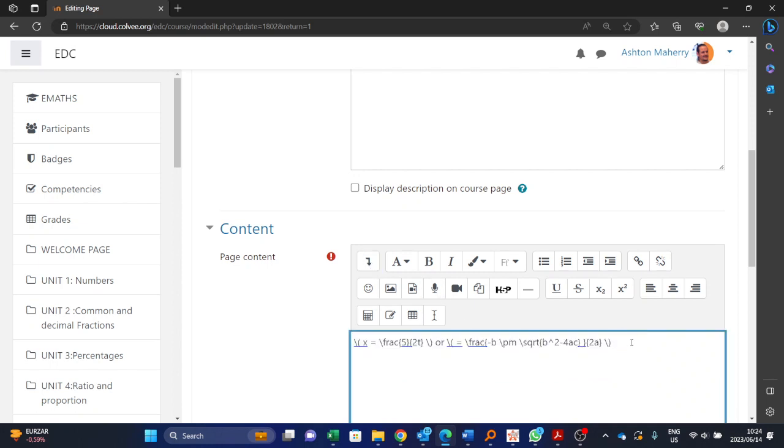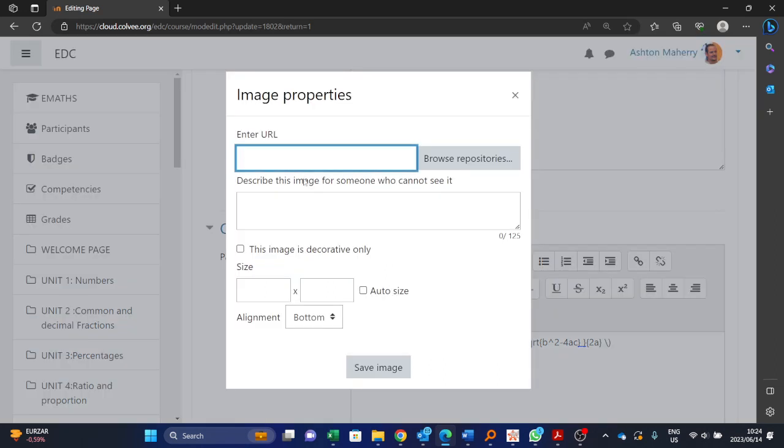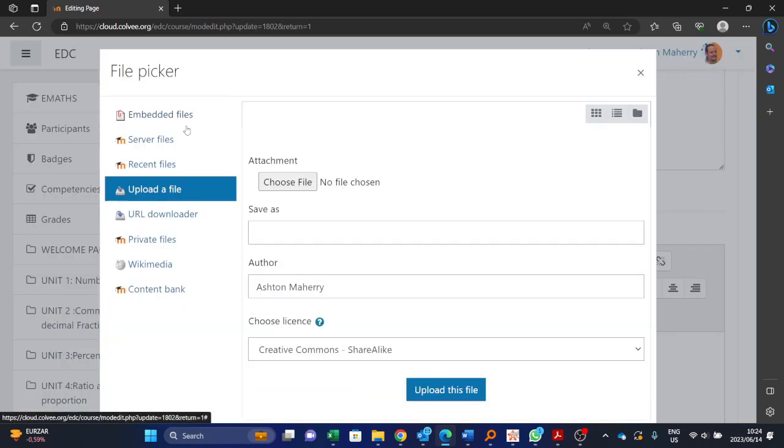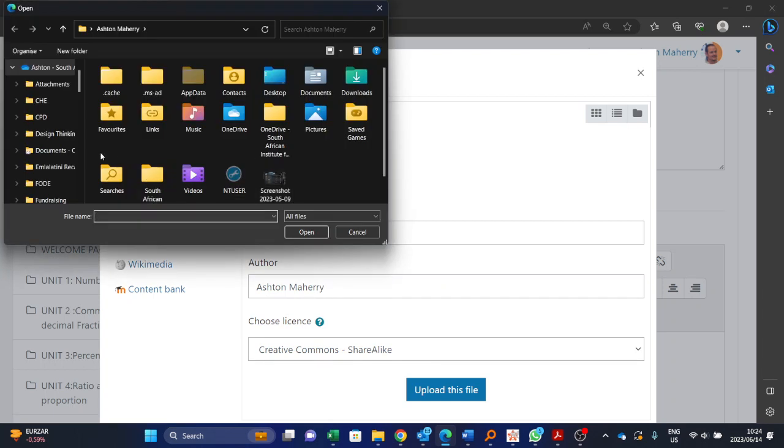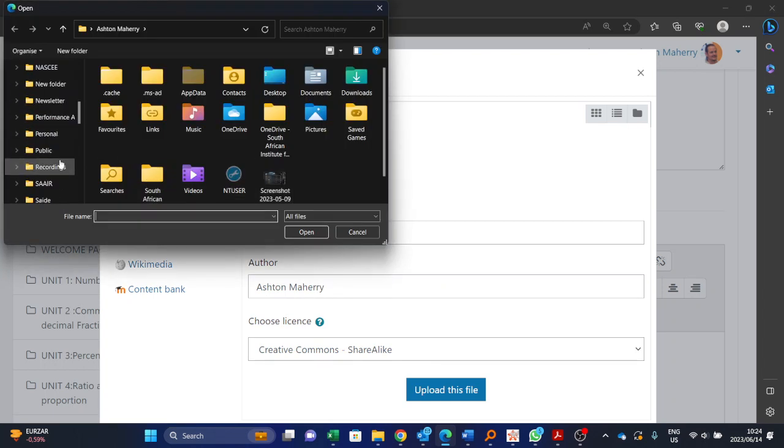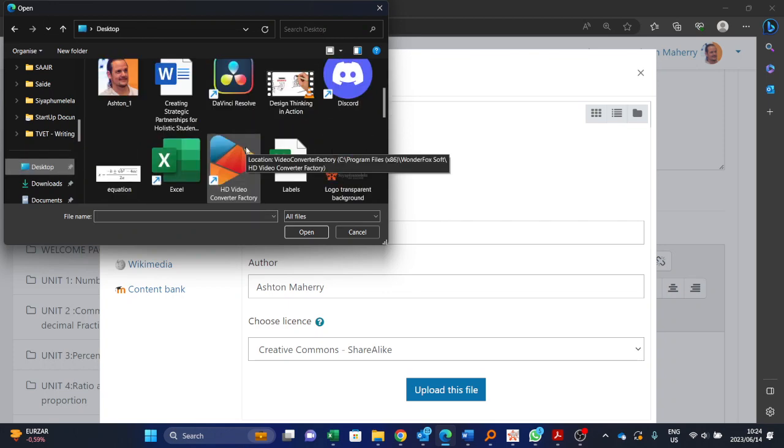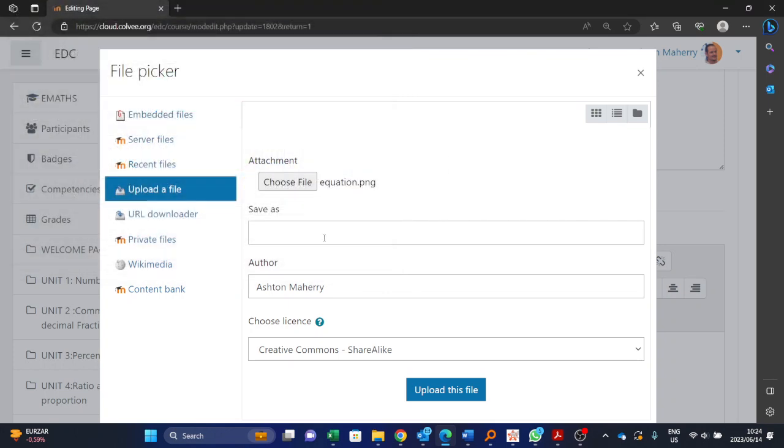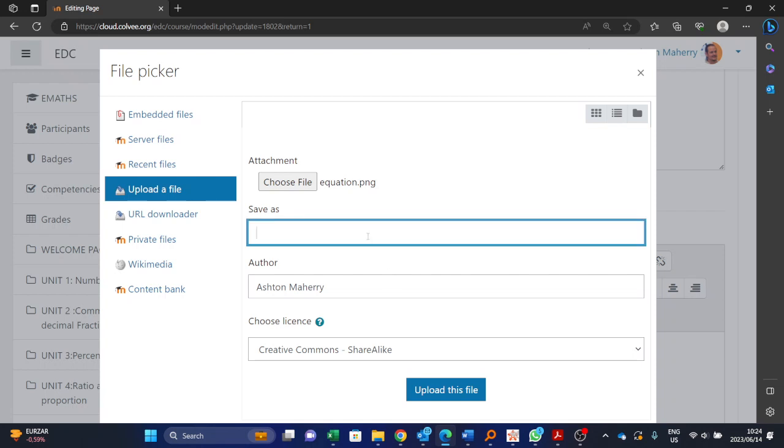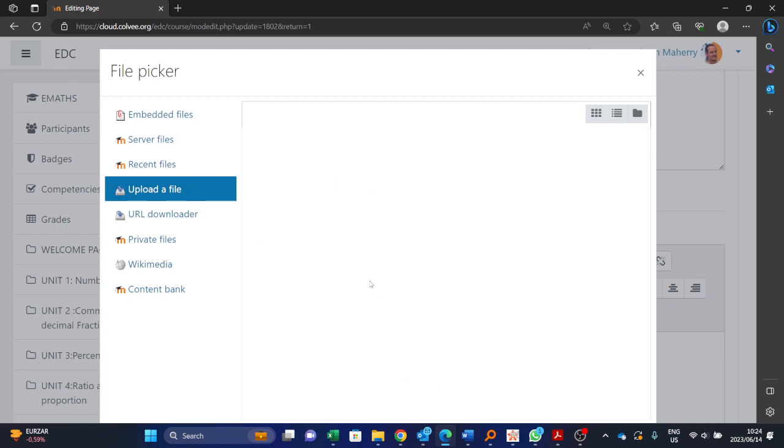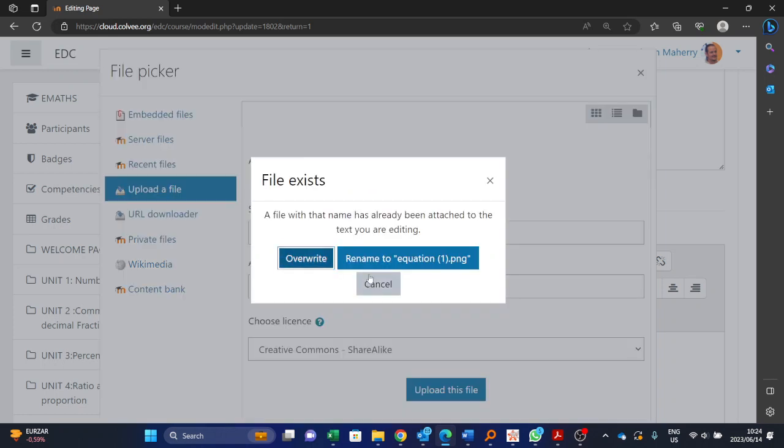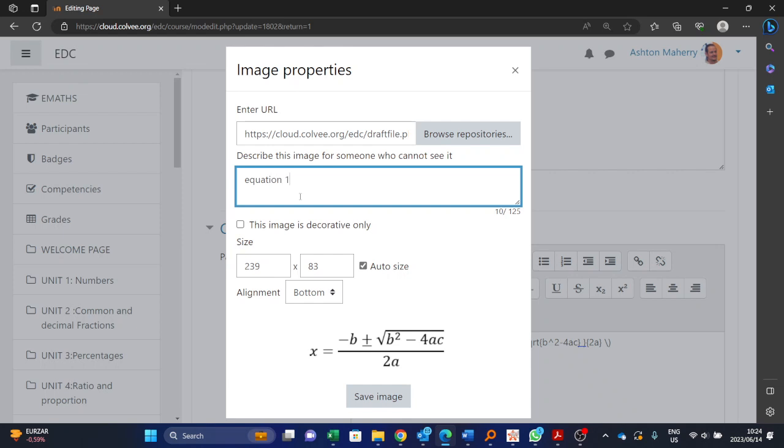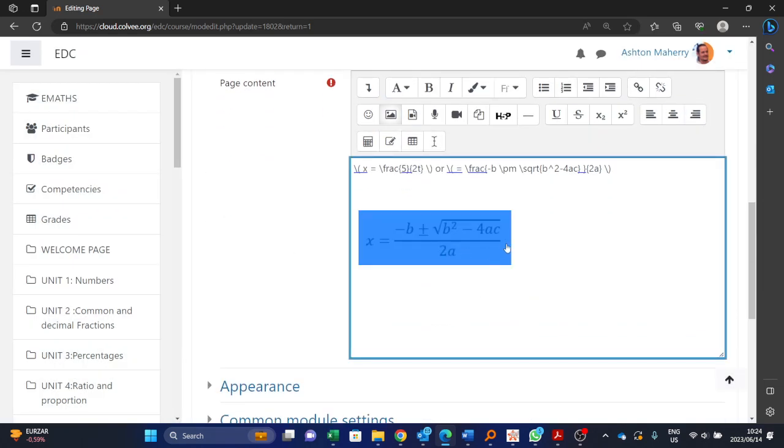Okay, so I'm going to show you how to do it. One thing you can do is if you've got that equation as an image and you save it as an image, you can then insert it. Okay, equation one, and here it is inserted as an image.